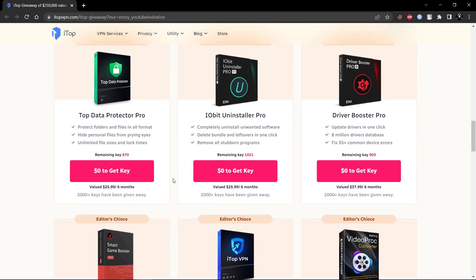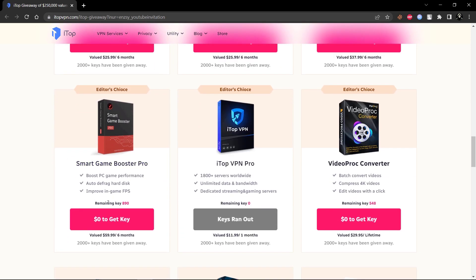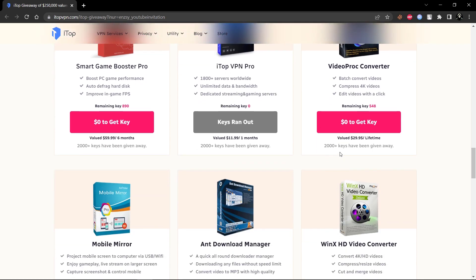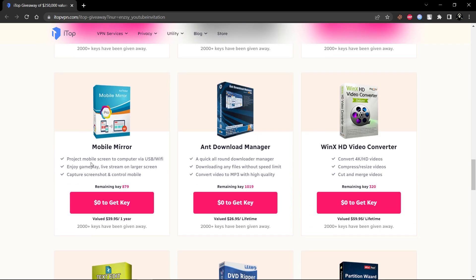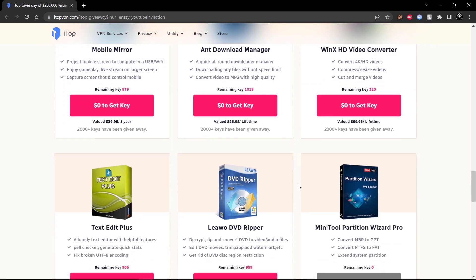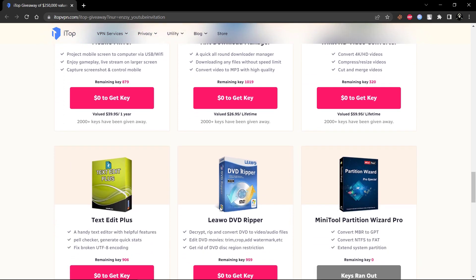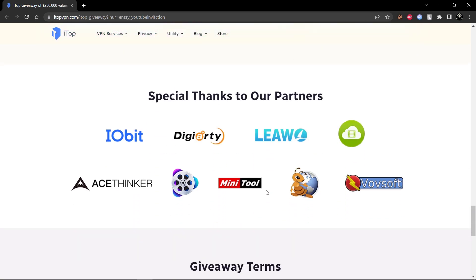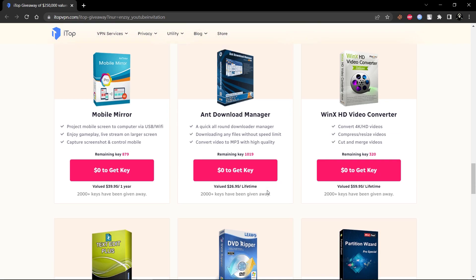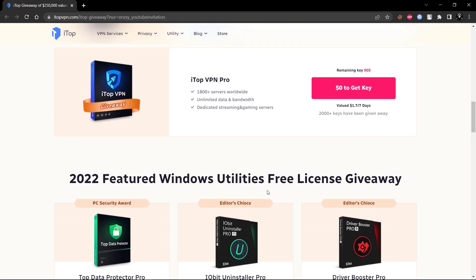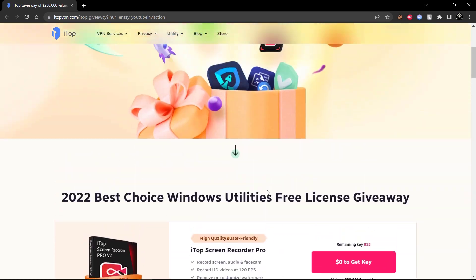You can click and grab free keys to enjoy full version products. This event ends on May 24, 2022, and license keys are limited, so hurry up and grab them as soon as possible. Link is in the description. Now let's start the video.